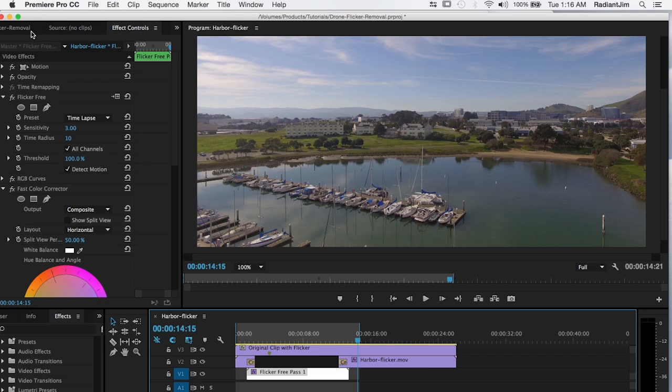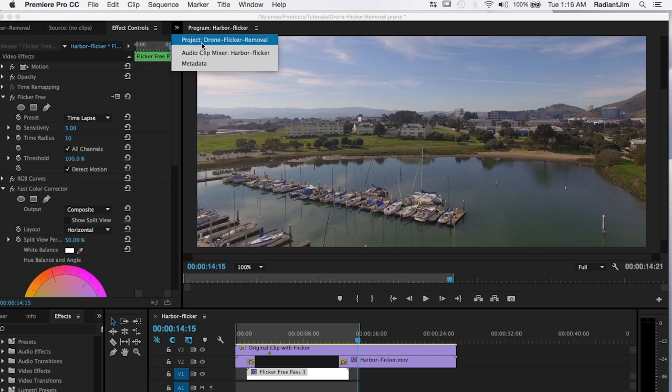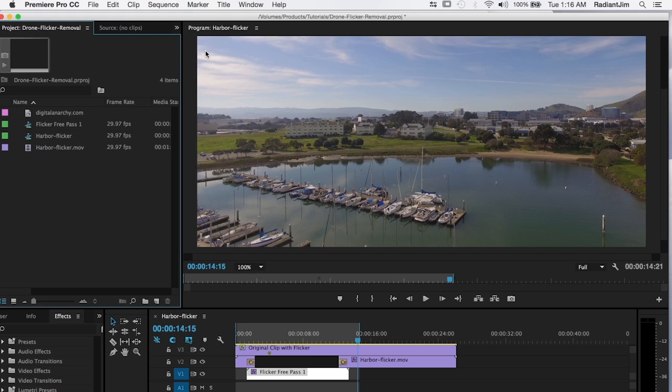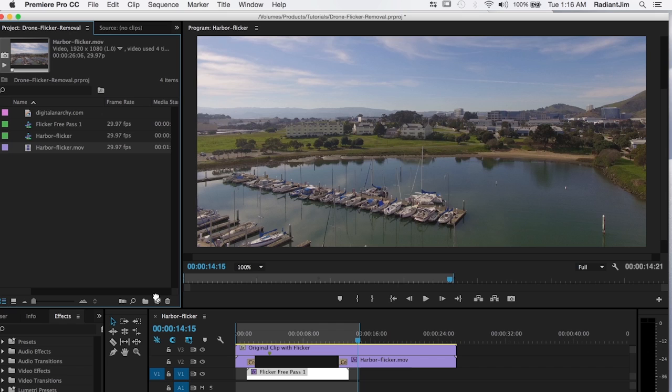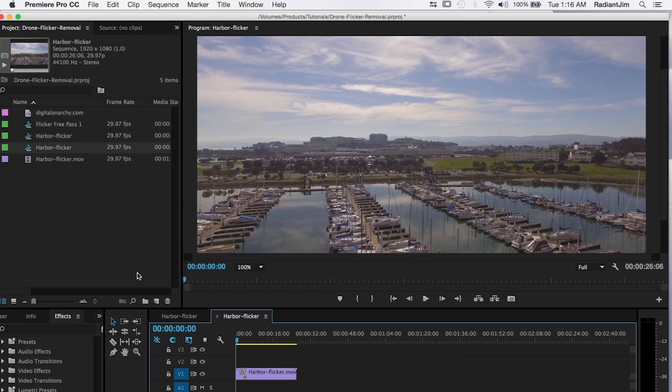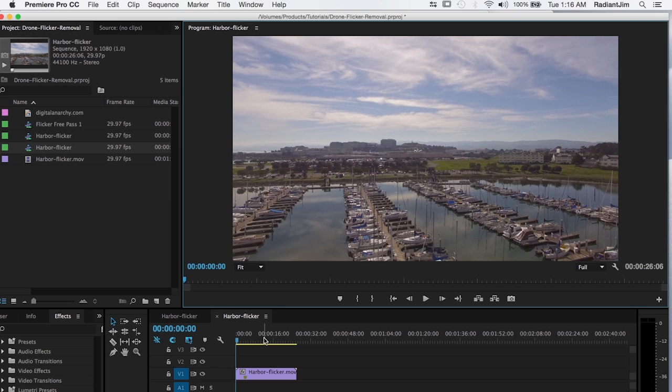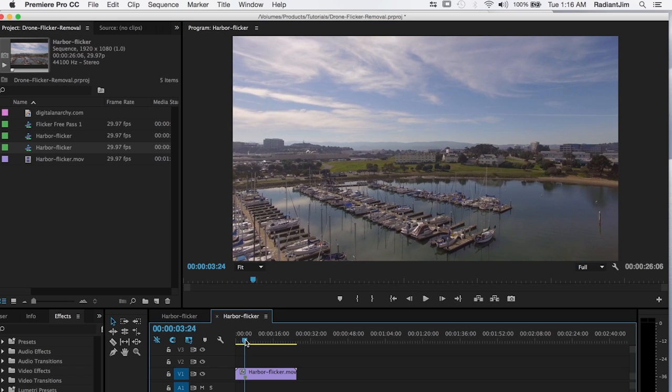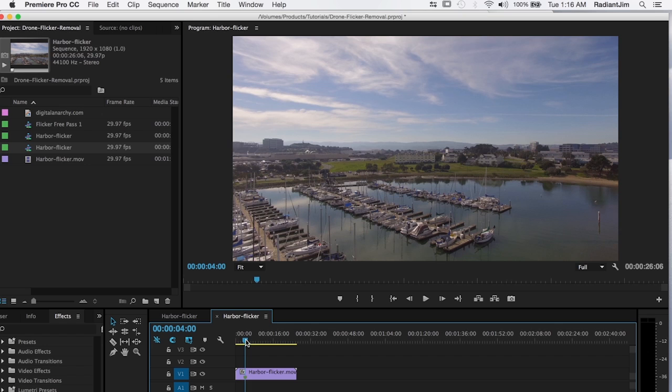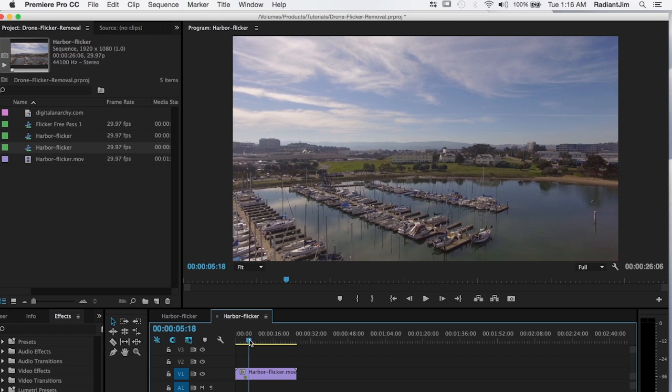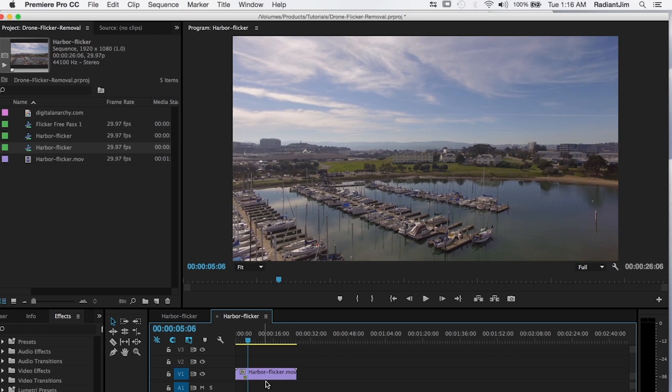Show you exactly how we did this. Let's move over to our project window and I'm going to grab my clip here. And let's do a fit. And I'm going to go to where the flicker begins, which is right around here.